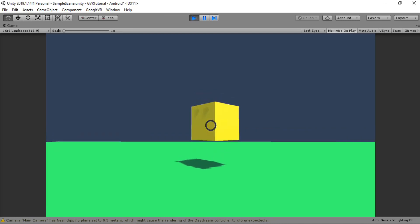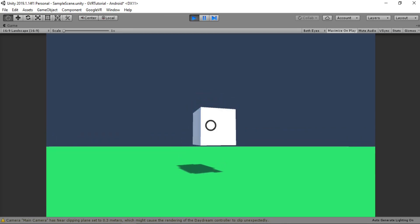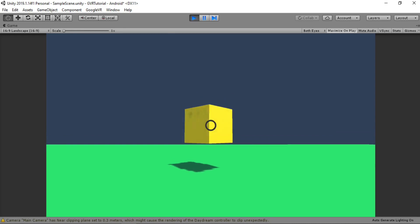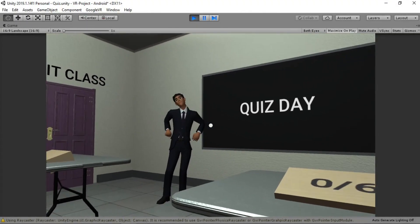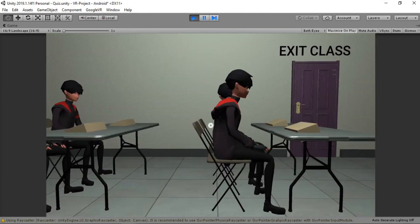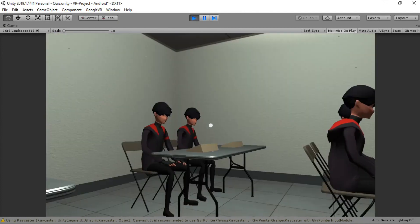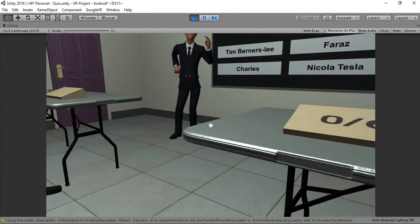In this video we're going to be learning the basics of making a VR game using Google's VR SDK. I'm going to show you how I used it to make my first virtual reality game. So if that's something that interests you, let's get started.